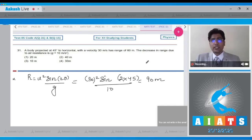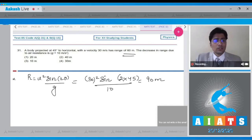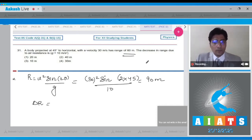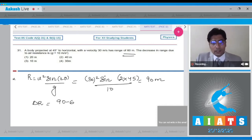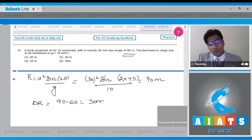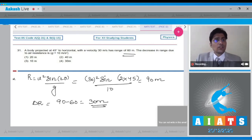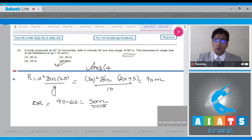However, it is given that practically the range is found to be 60 meters. So the decrease in range, delta R, will be equal to 90 minus 60, that is 30 meters. The correct answer is option number 4.